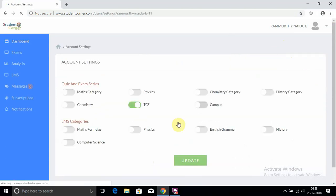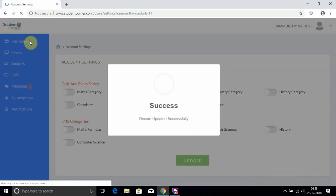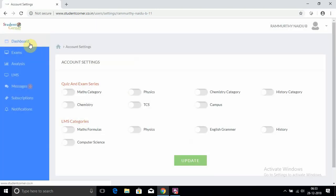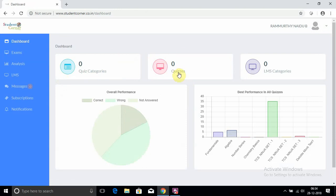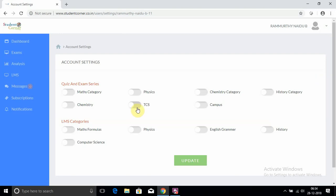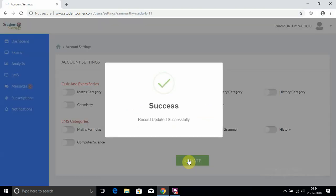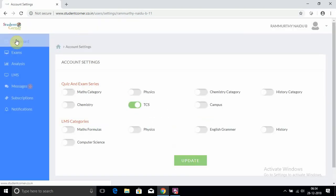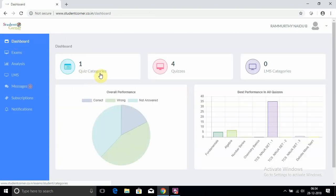Once I deactivate this, see here: quiz categories are zero and quizzes are zero. After creating your account and logging in, click on this right down arrow and go to Settings. Select Quiz and Exam Series TCS and update. After getting this access, go to the dashboard. Automatically it indicates quiz category one and quizzes are four.